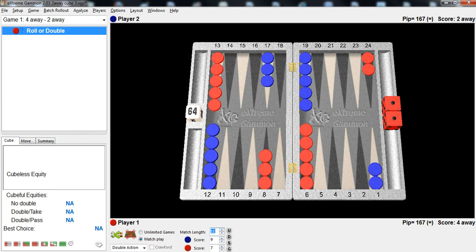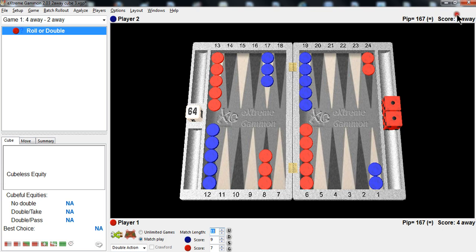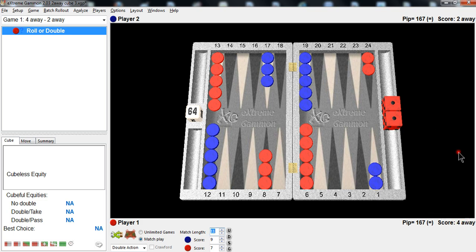But let's take a look at the score here. That's what's interesting about this position. And blue is winning 9-7 in a match to 11. And as you'll see, I've set my extreme gammon scores to the away score because it's the away score that really matters.